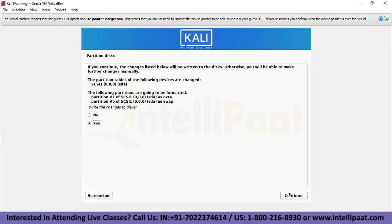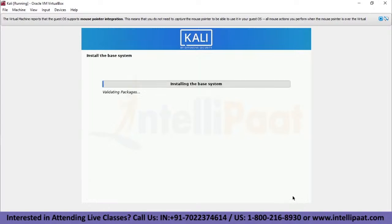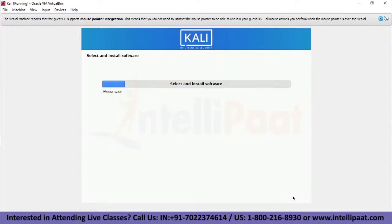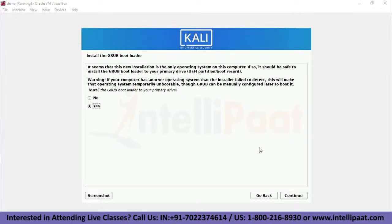After confirming, we'll be selecting the meta packages to install. The default selections will install a standard Kali Linux system, so we don't need to change anything here. On the boot information page, it asks to install the GRUB bootloader. We'll confirm Yes and click Continue.